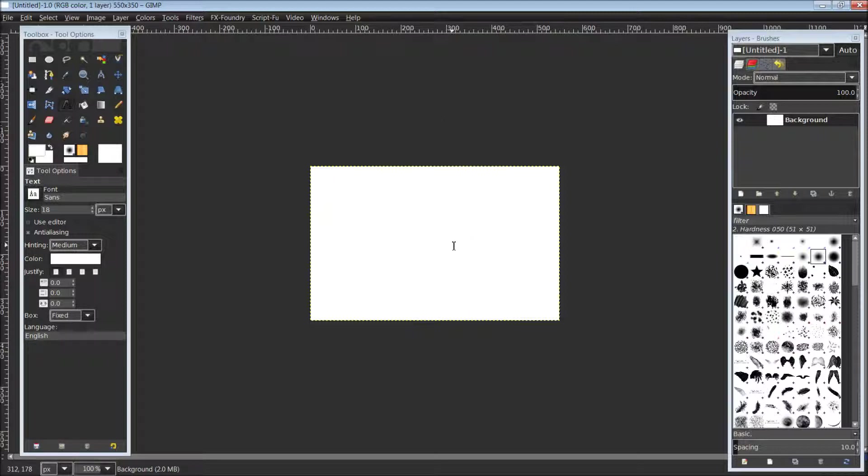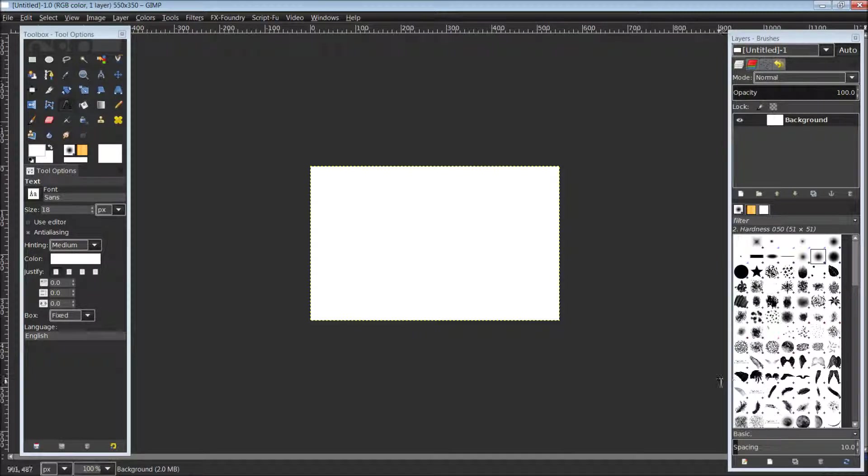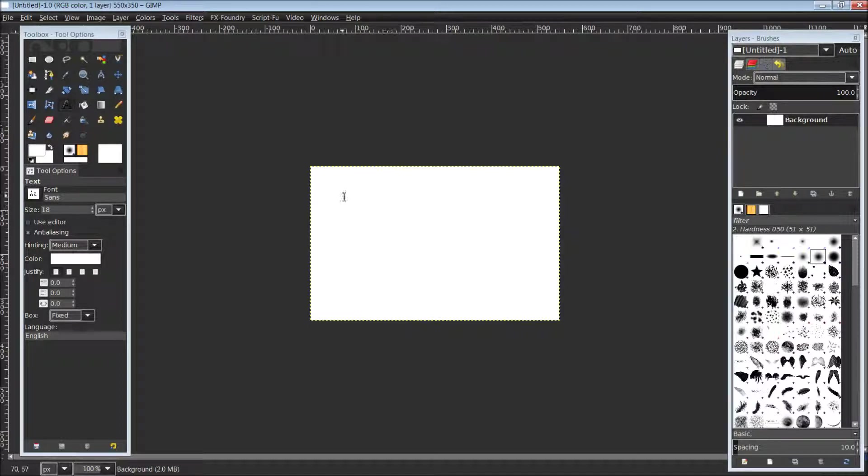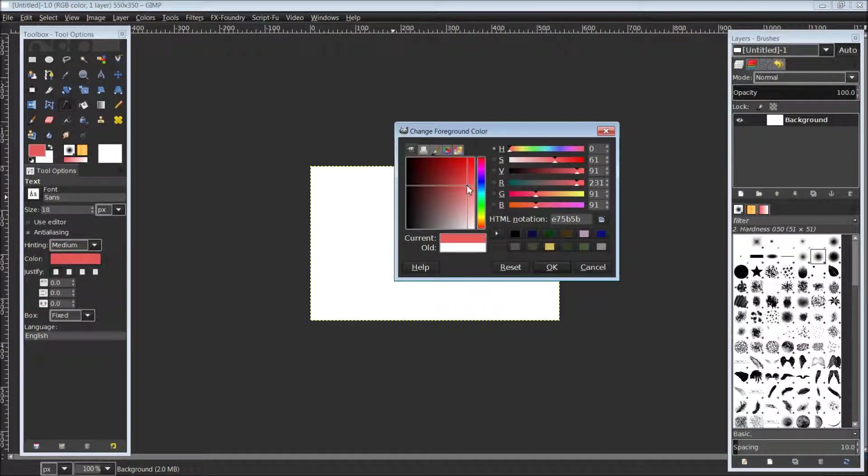Once you do have your background created here with the correct size, you could draw anything you want on here. You can import a picture into GIMP, an image you already have created, and resize it to fit.